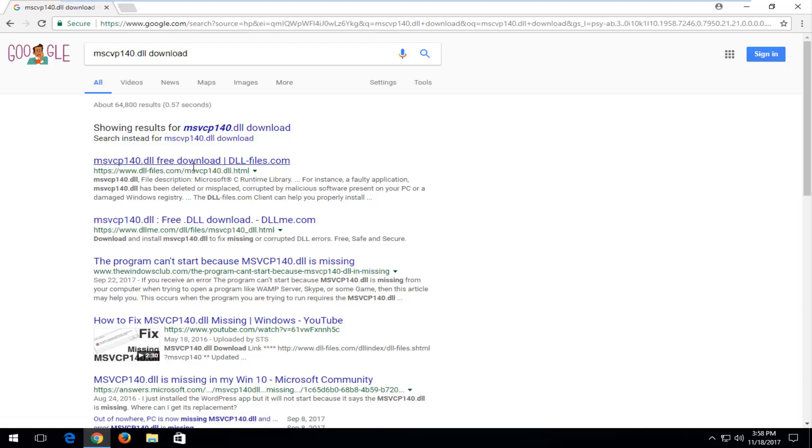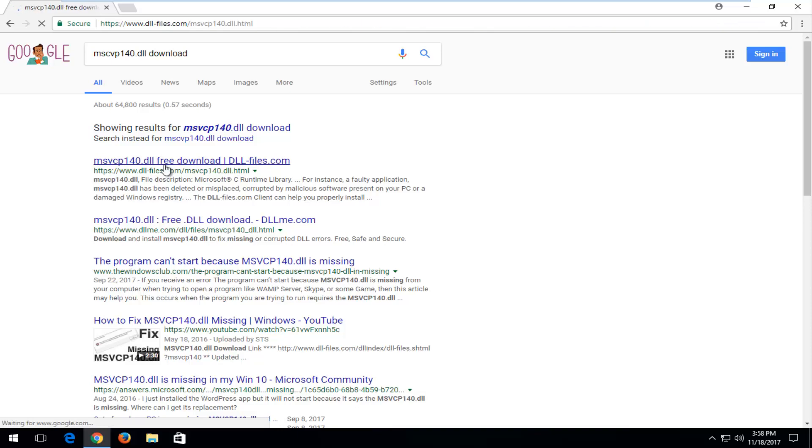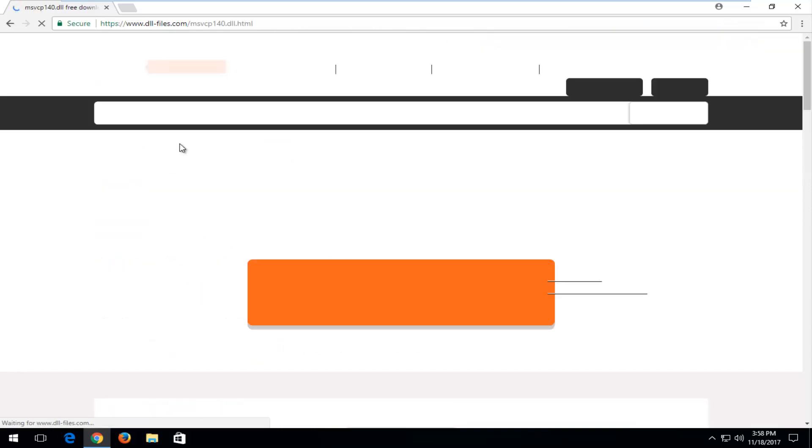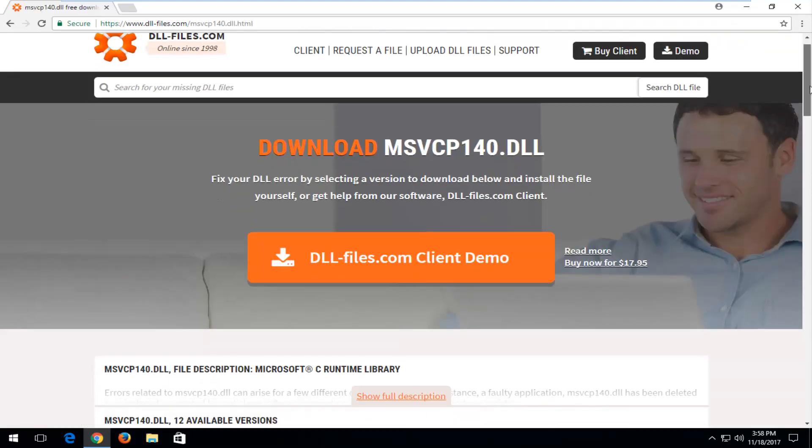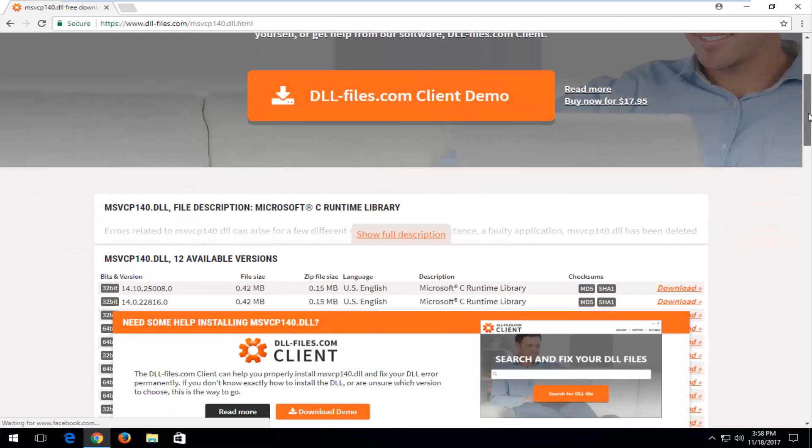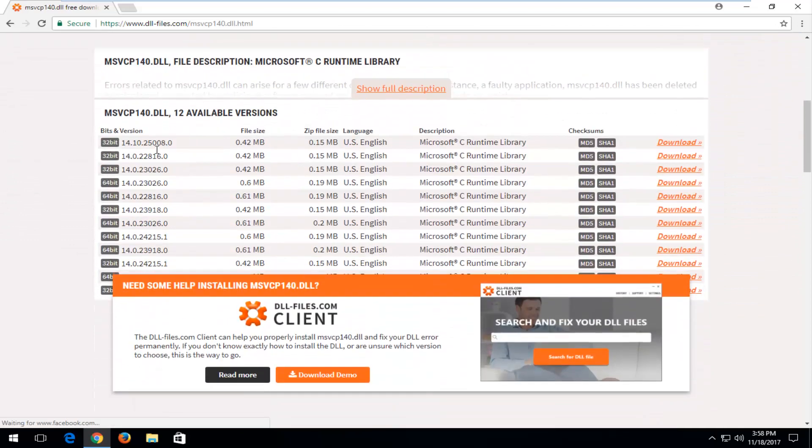So it should say free download. You want to select that. And again, you can always confirm by looking up in the URL up here. And you want to scroll down until you get to available versions right here.